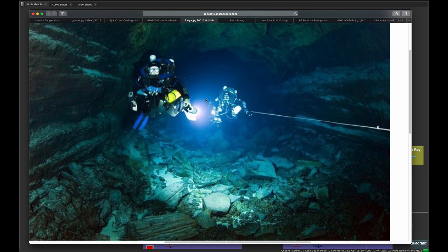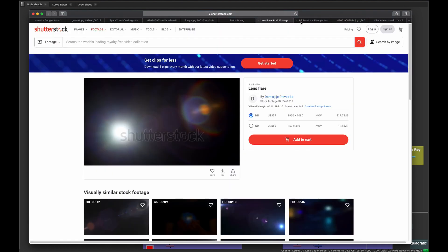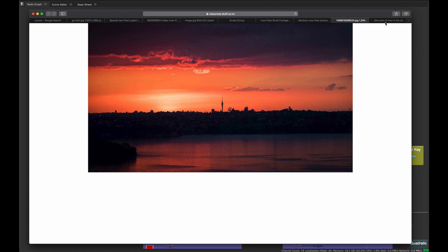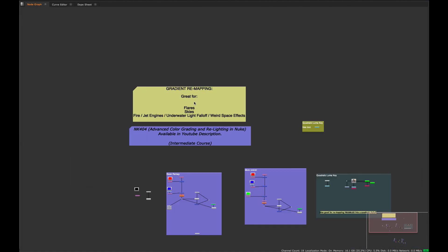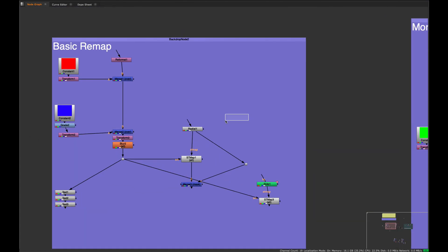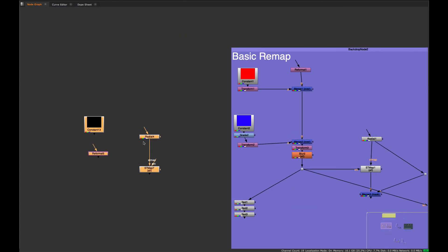If you were to do this traditionally, you'd have to stack a lot of radials, color grades, and keyers to get that nice fall-off. The same applies to lens flares and similar effects. So let's get into exactly how we can do this — it's pretty simple.